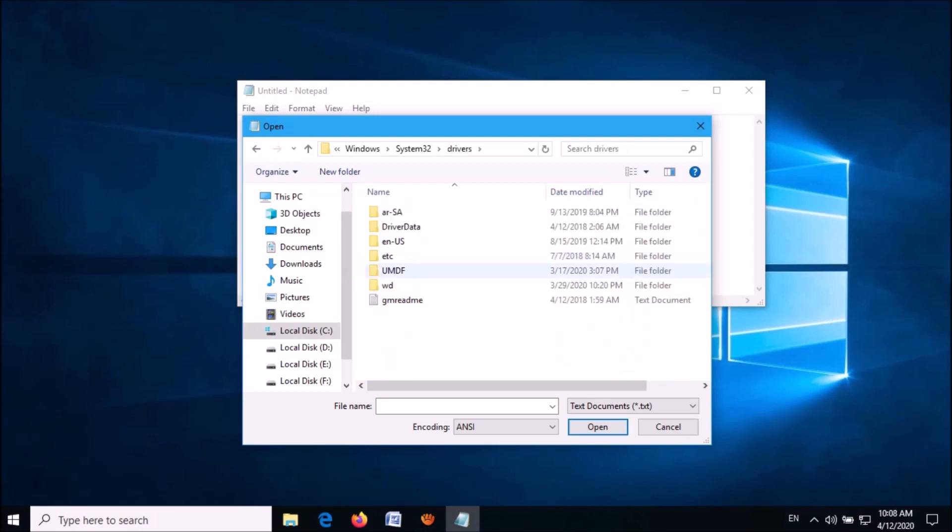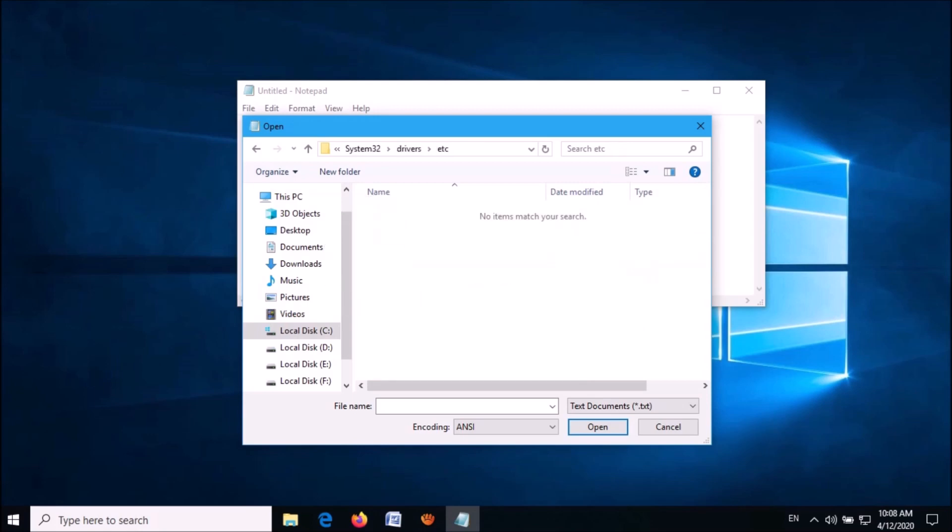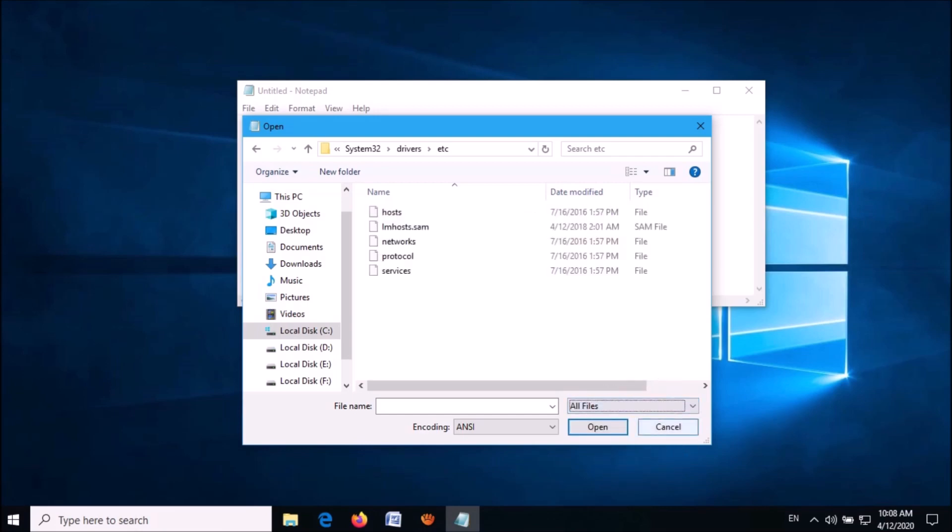In this window, click on etc. If you can't see any file here, change the file type from 'text documents' to 'all files.' Now from these files, open the file named hosts.